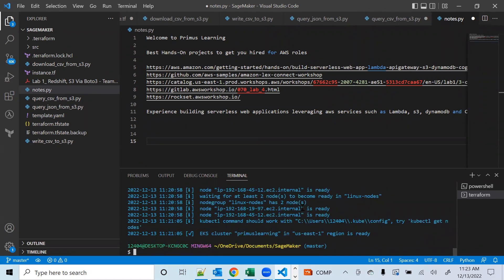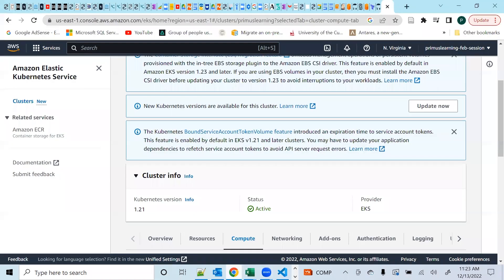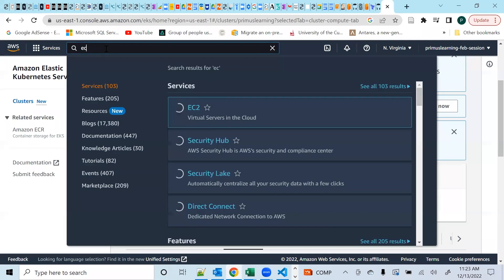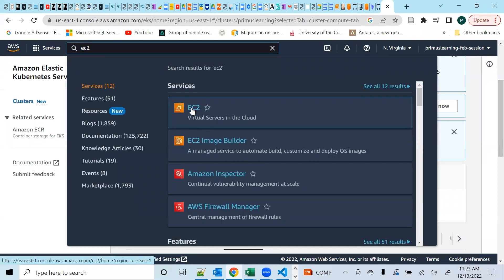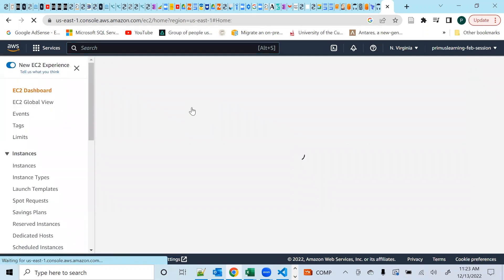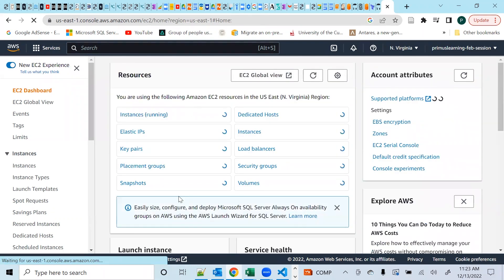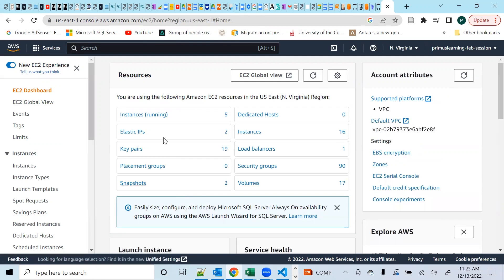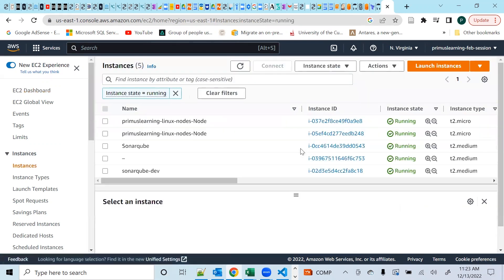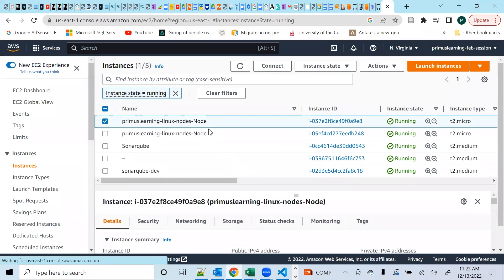If you go to EC2 you should be able to see those nodes actually running — two nodes because they are EC2 instances. Let's wait and see. We have five nodes running total, but there are other workloads in this account. Our two primus-learning nodes are ready and running — node primus-learning-nodes-node — you can see those are the two nodes that are running.